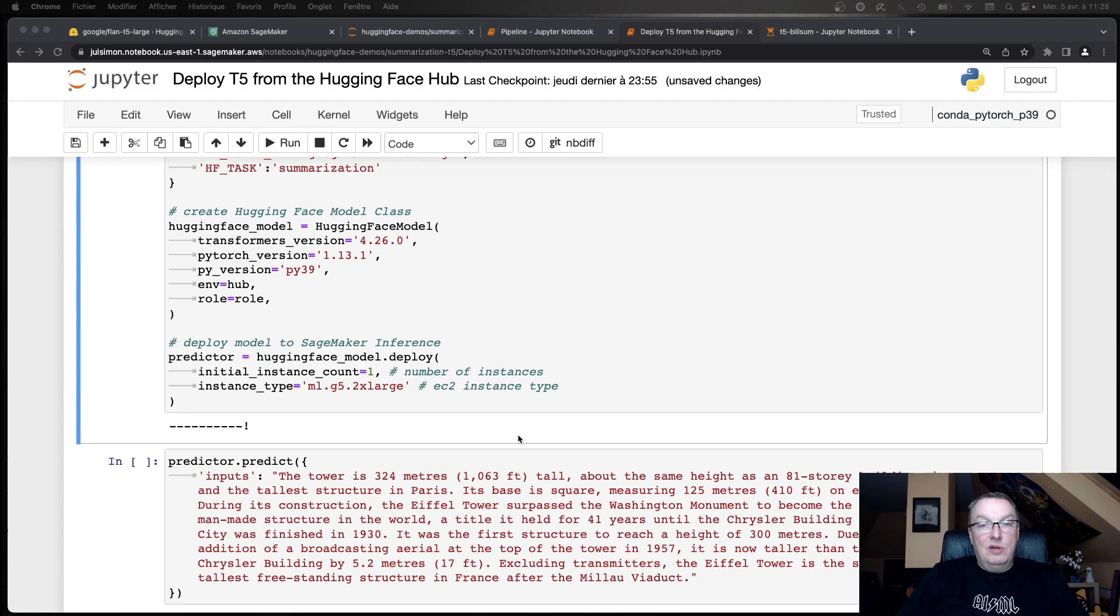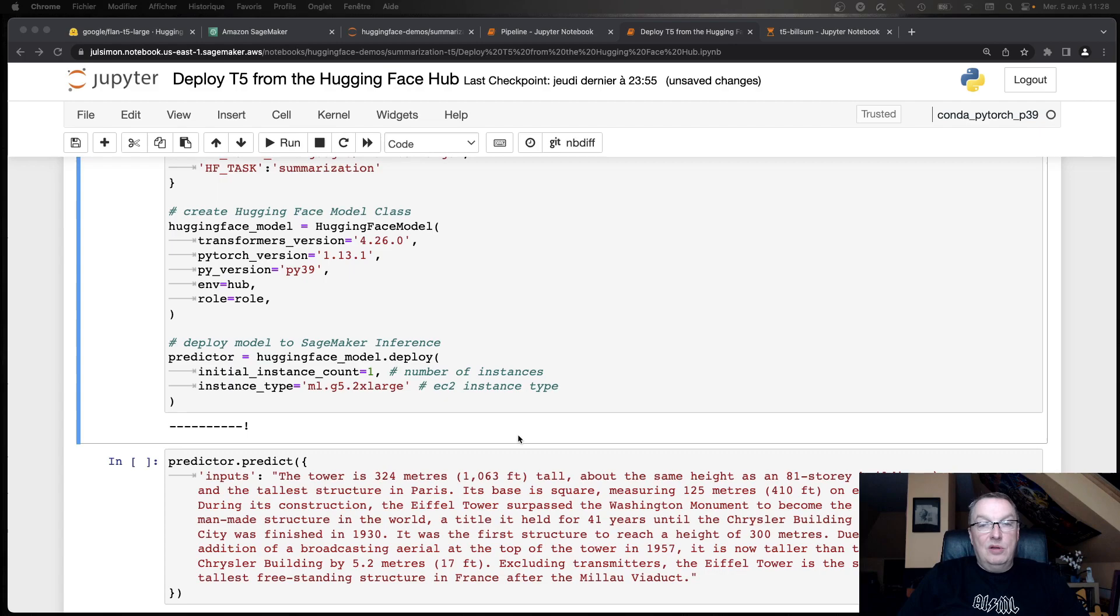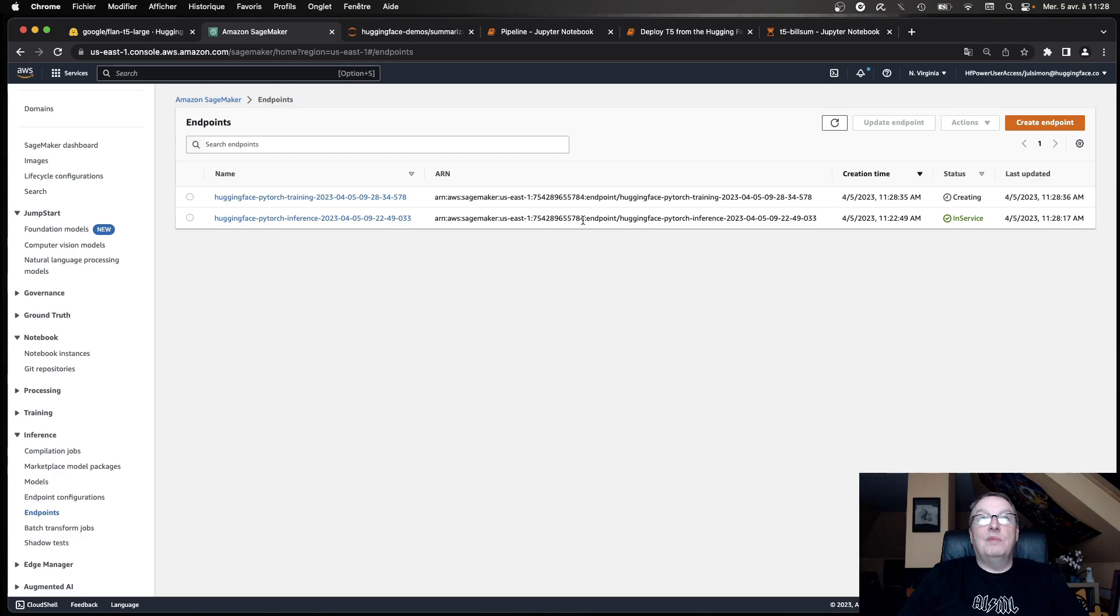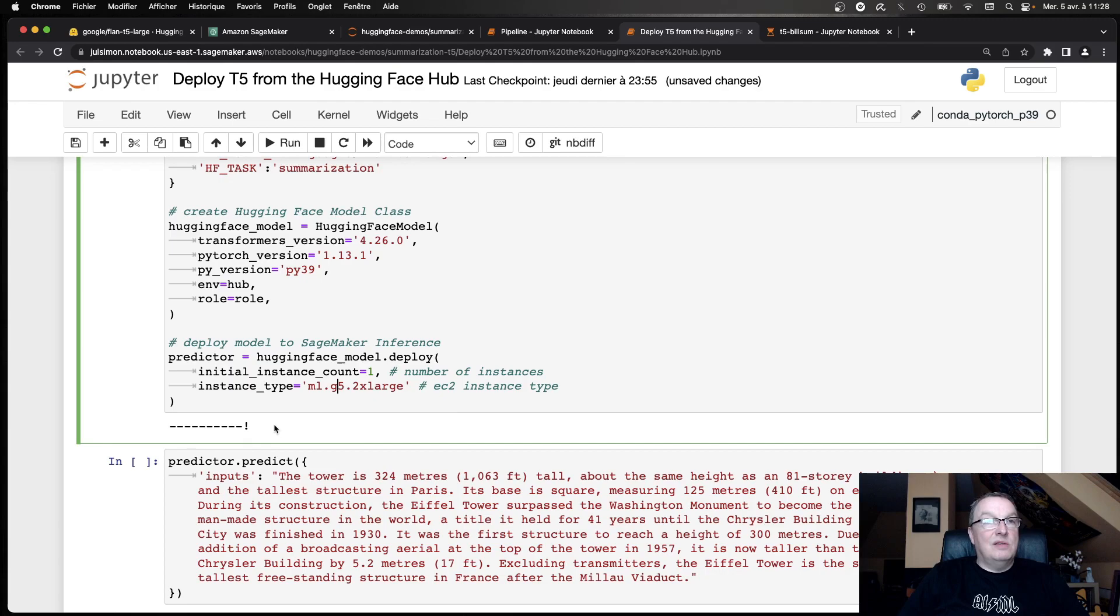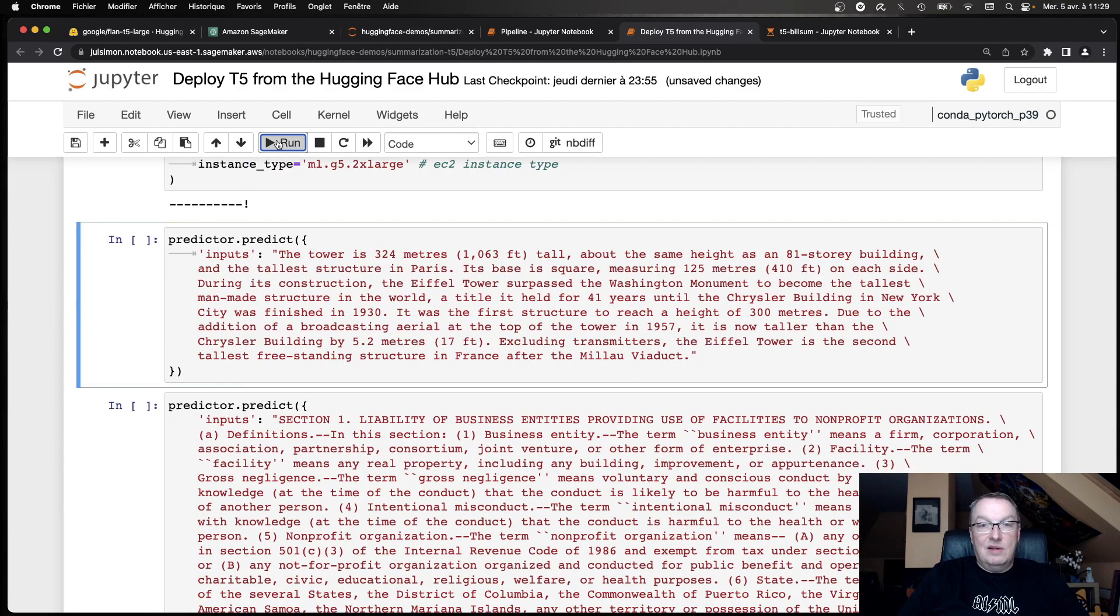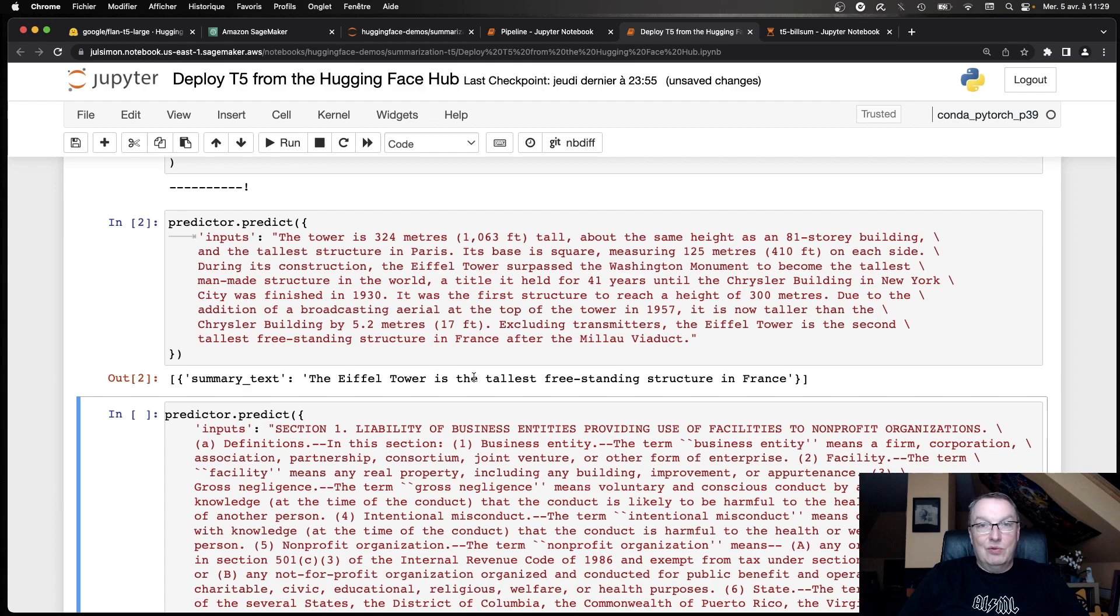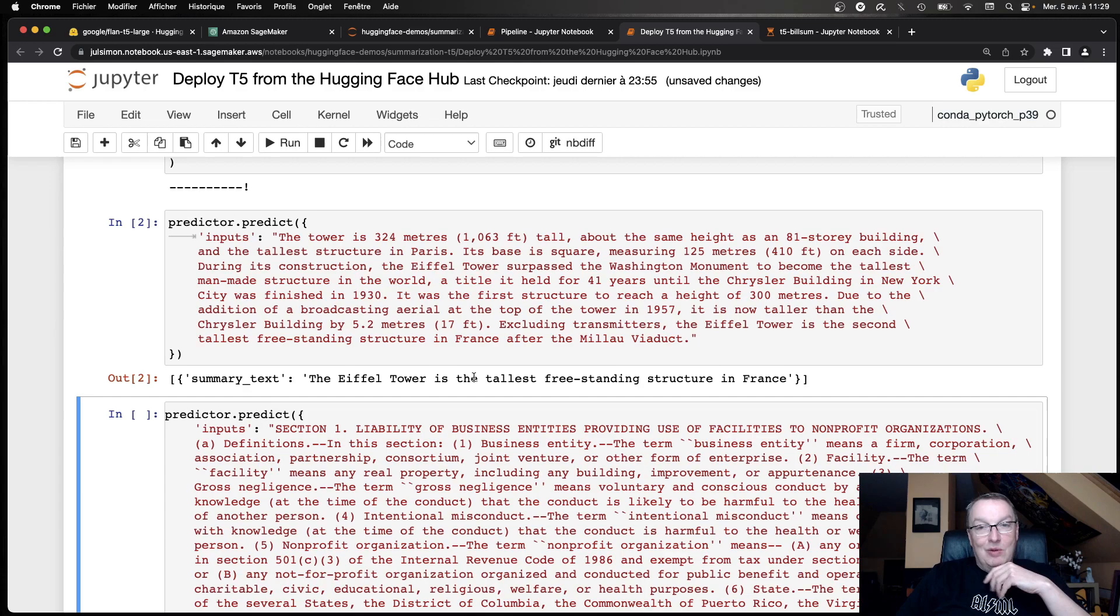So now the endpoint has been deployed. We can certainly see it in the SageMaker console. So now let's just go and invoke it. So we're going to first try to do the same text as we've done locally. And sure enough, we get a good result. We get the same result, actually. So now we have the model in our production environment. That was easy enough. And we could set up auto-scaling and all that good stuff if needed.